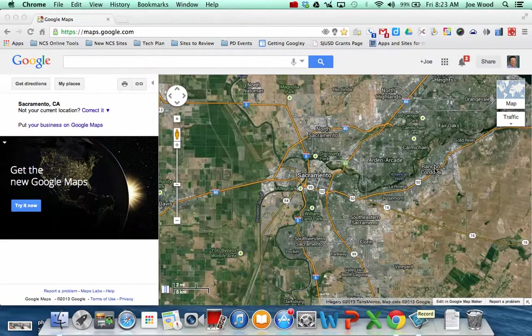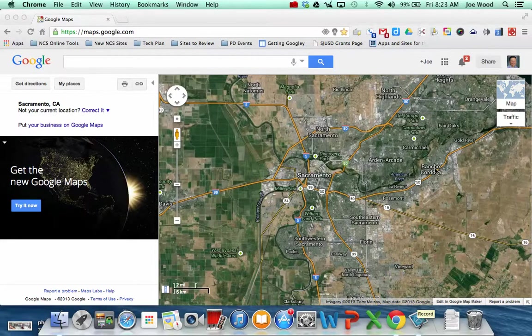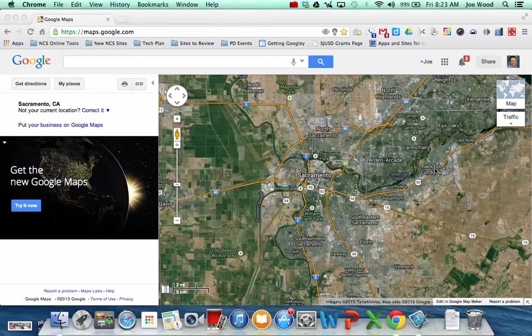Creating your own Google Map for a collaborative project is very easy to do. What you first need to do is navigate to the Google Maps page, that's maps.google.com.